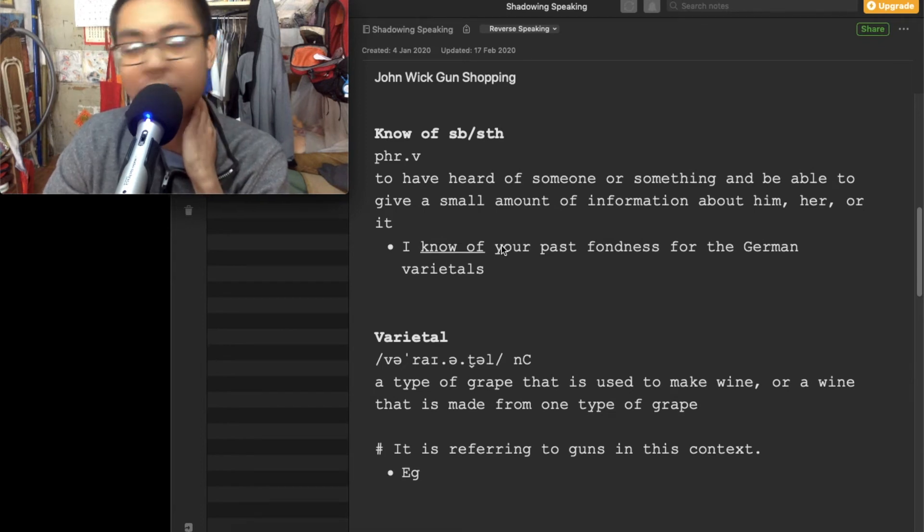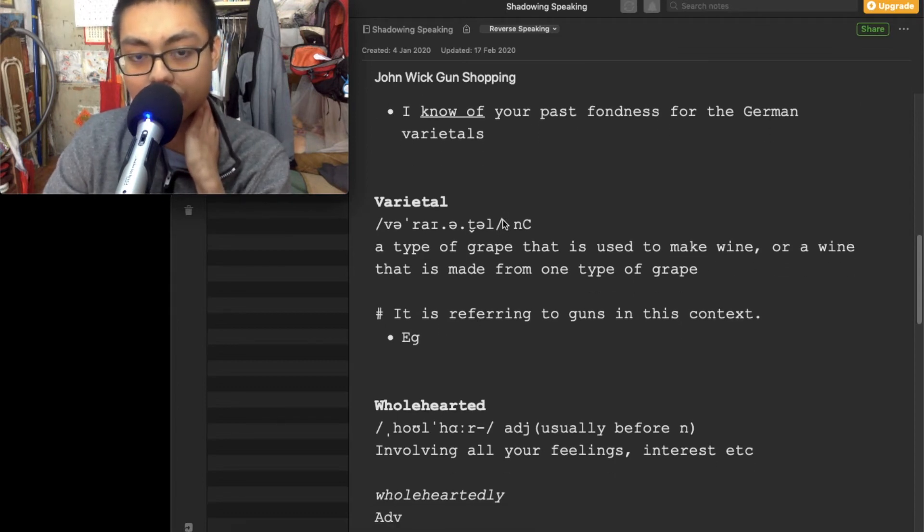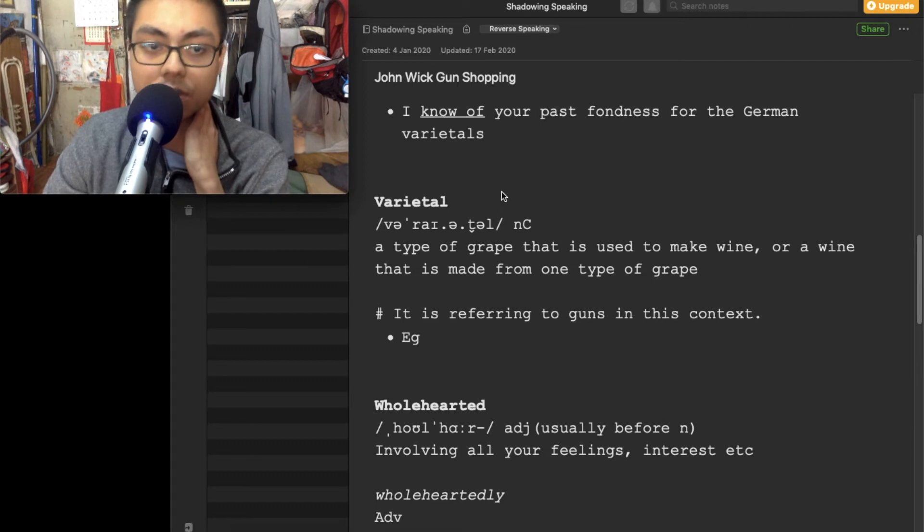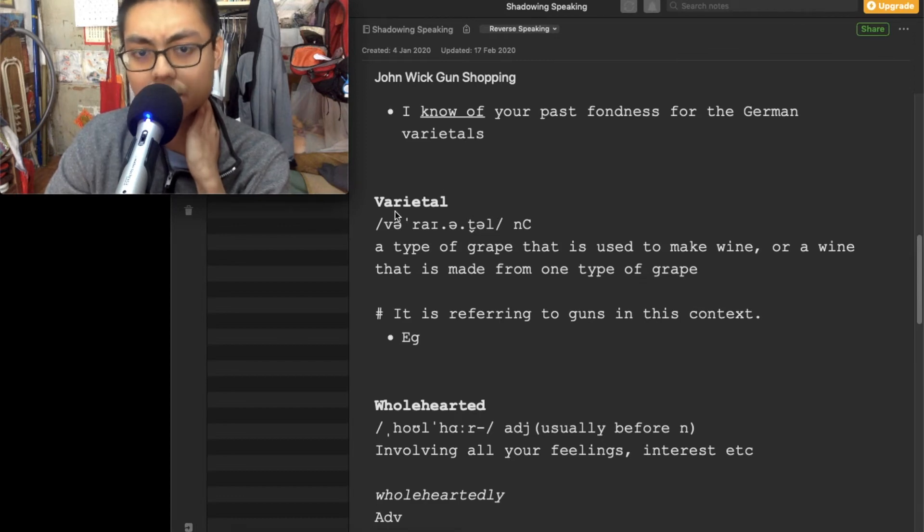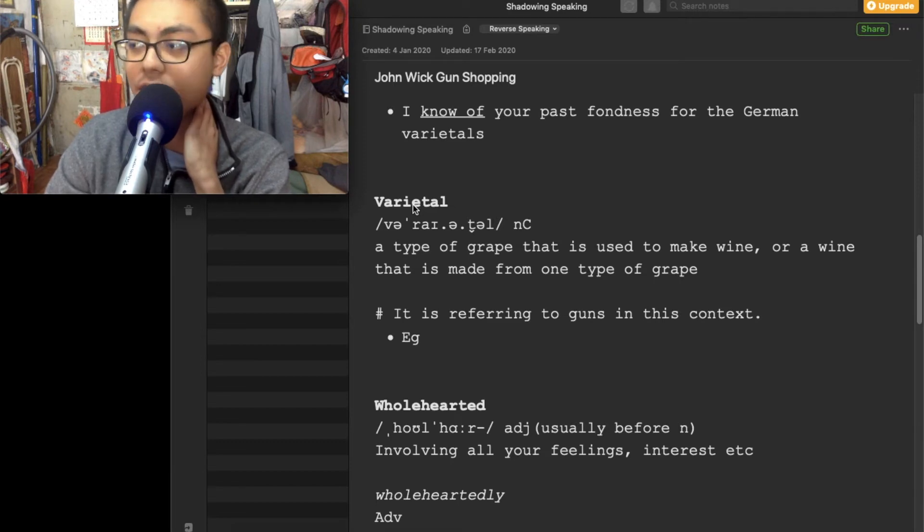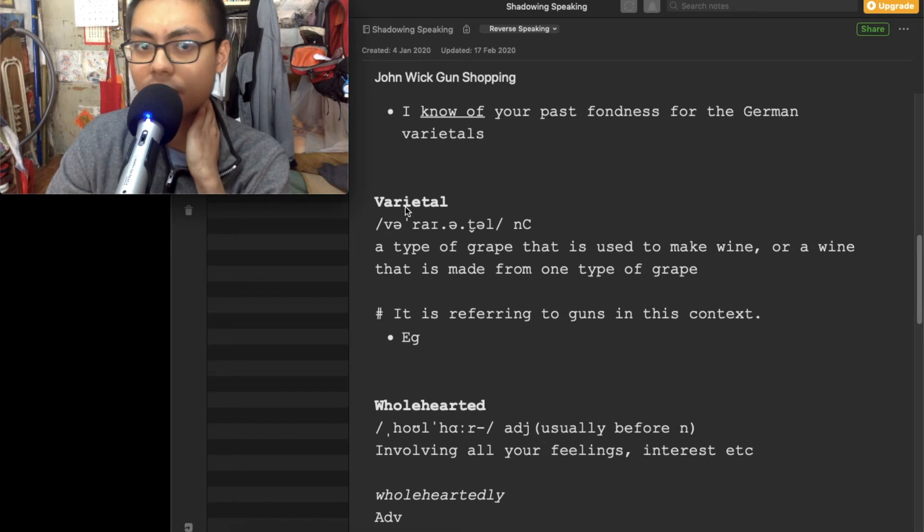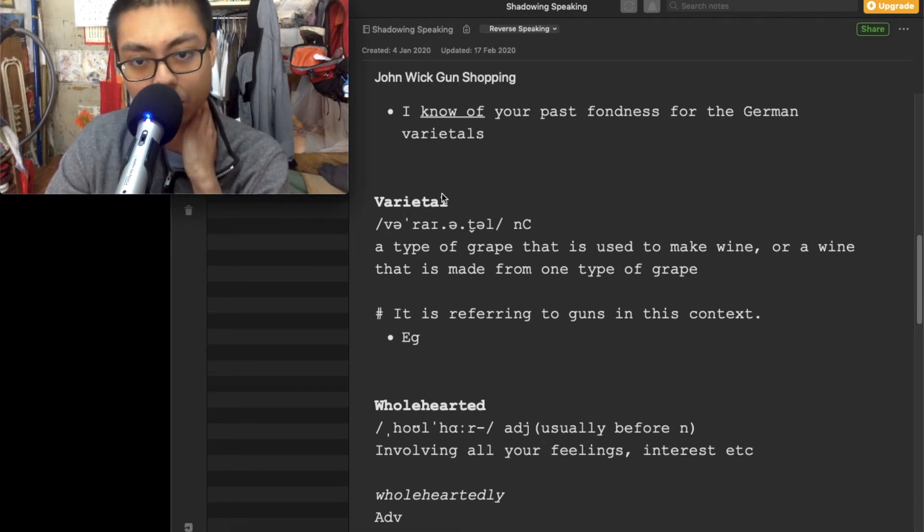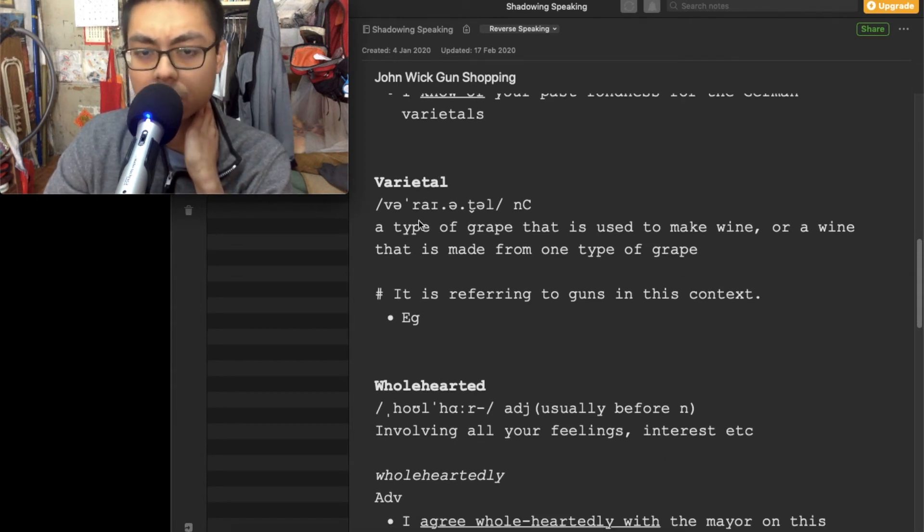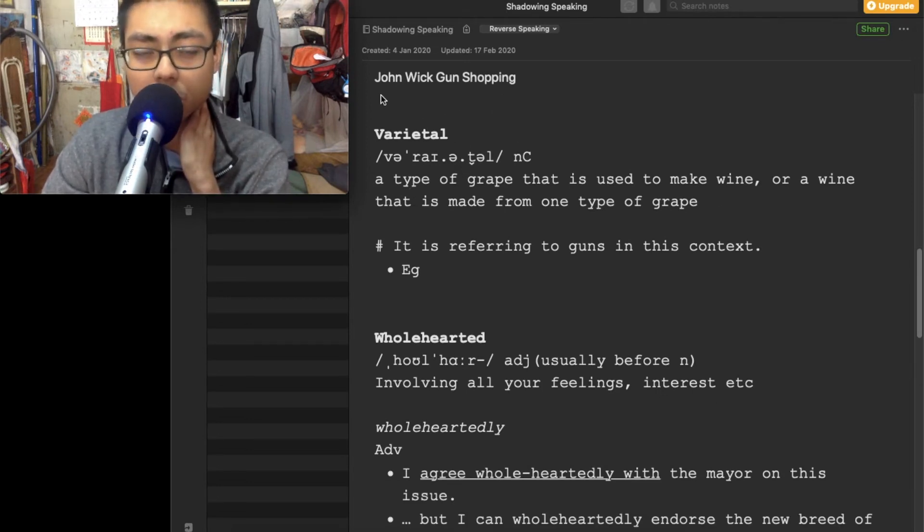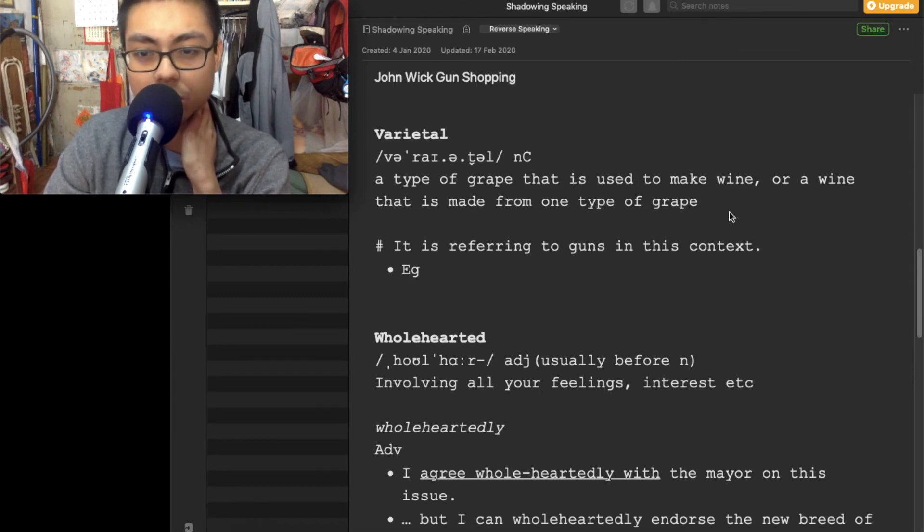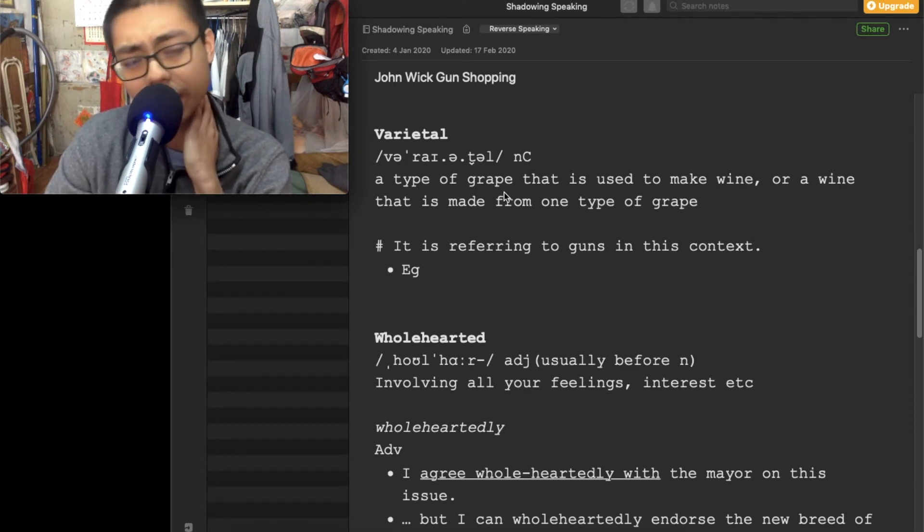Next, varietal. Or if you use British English, varietals. The American English is varietal. You cannot forget the V. Varietal. Oh my god, that's pretty difficult to pronounce. Varietal. Usually this word is used to describe wine, but I don't know, here they describe guns. I don't know, maybe just because it is John Wick. Hard to explain. Varietal.